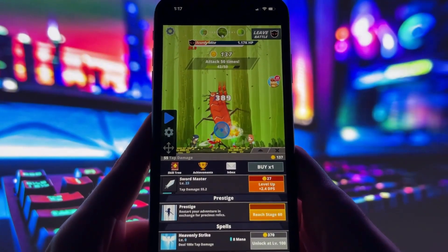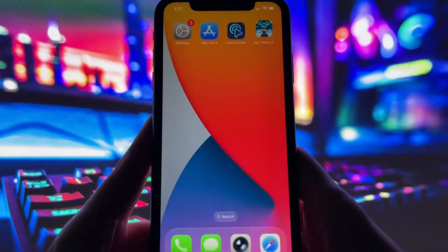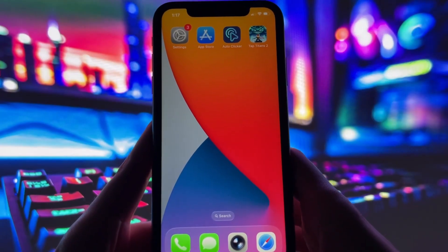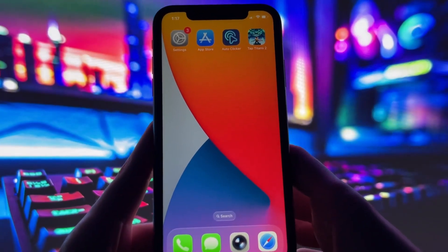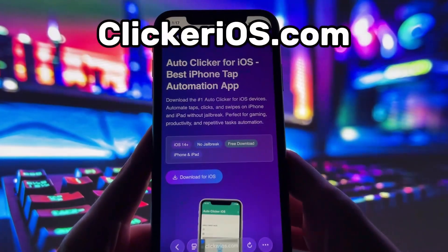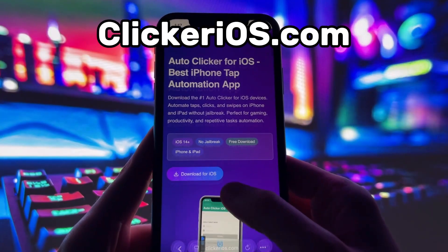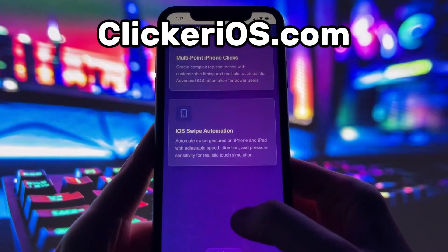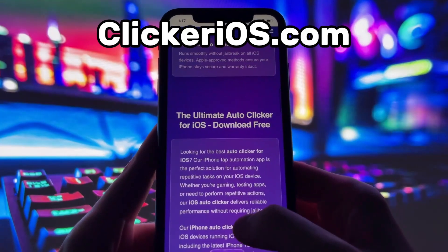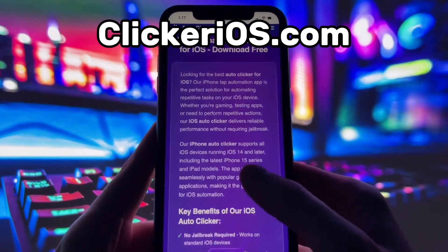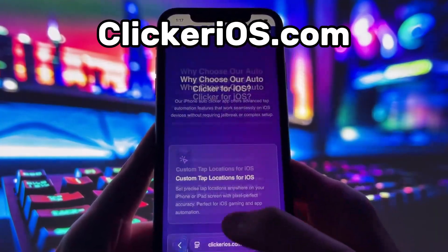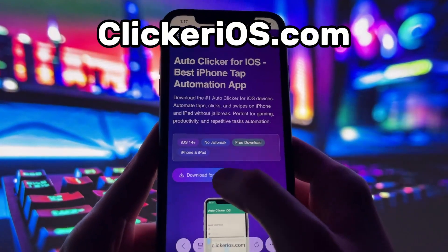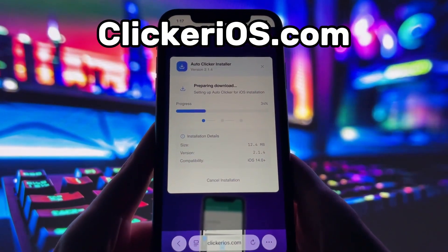If you want to get it on your own device, just keep watching. Let's jump into the tutorial. First, open up your preferred browser — I'm using Safari — and go to clickerios.com. You can type it directly in the address bar or just search it on Google. Once you're on the site, you'll see information about the app, how it works, and a short description. To download it, simply tap the Download for iOS button.